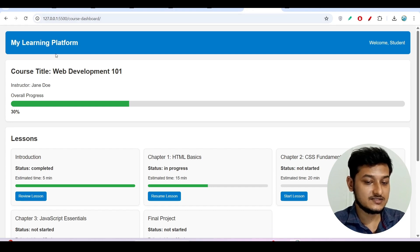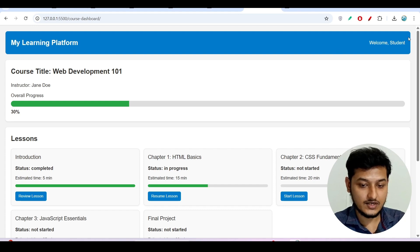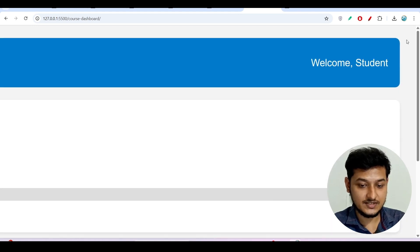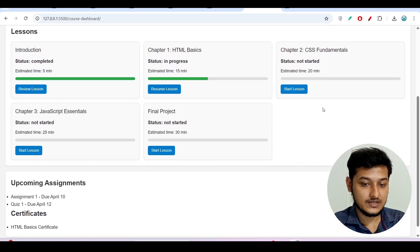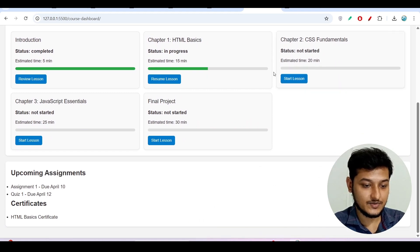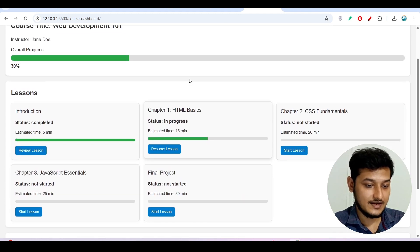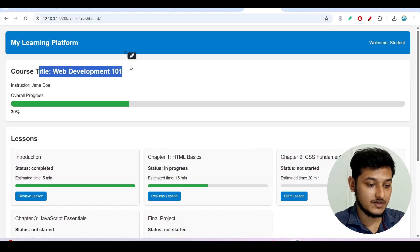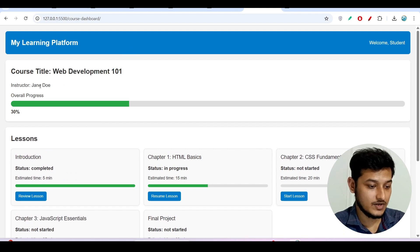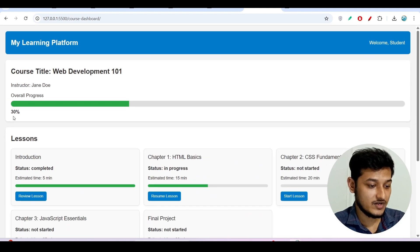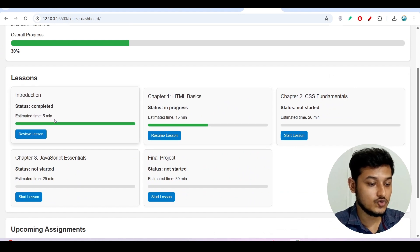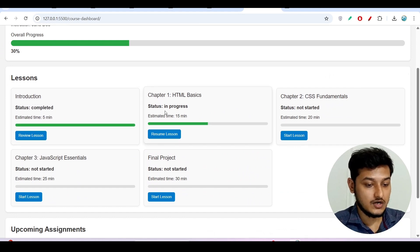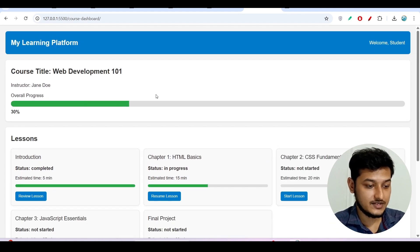Here you see that this is the UI: My Learning Platform and Welcome Student it is written here and it is completely responsive website. And here you see that there is a course title Web Development 101, the instructor name, overall progress. Here you see that currently these two courses got completed, that's why it is saying 30 percent.